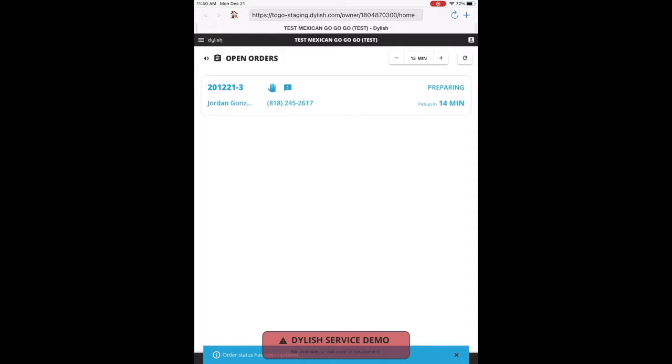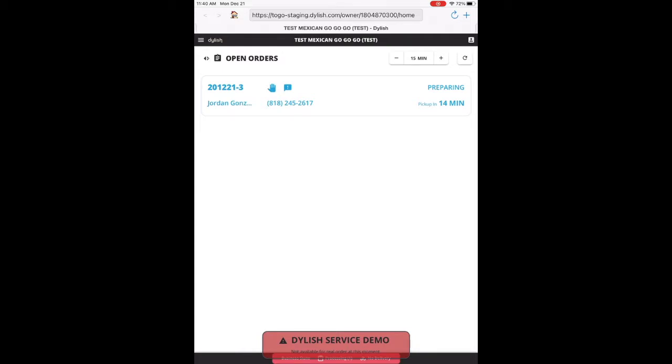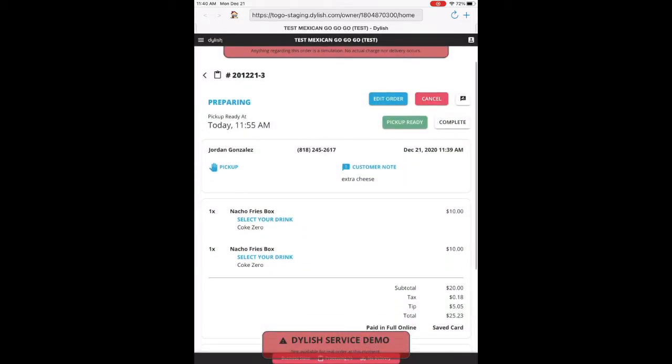So once you confirm it, you go back to the open order screen. And we're going to go ahead and go back into this order. And you see you have options right there for edit order, cancel, pickup ready, and complete.